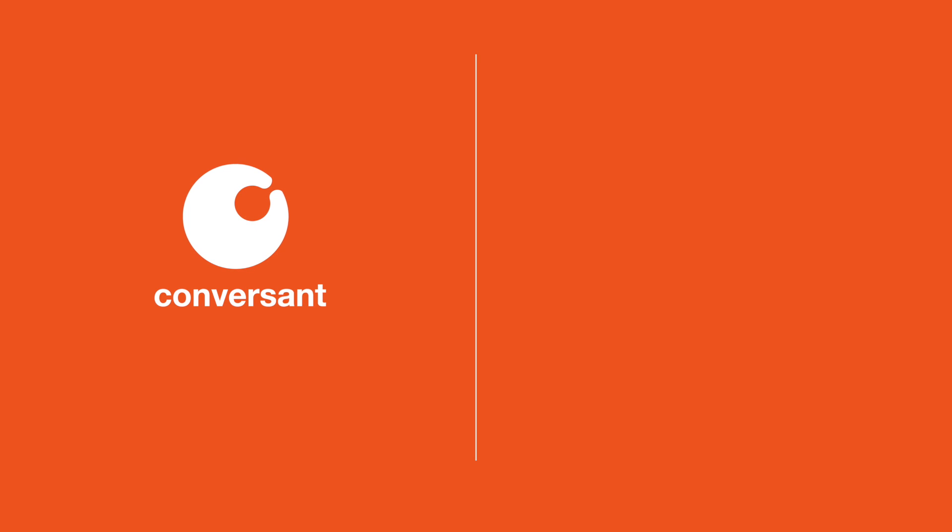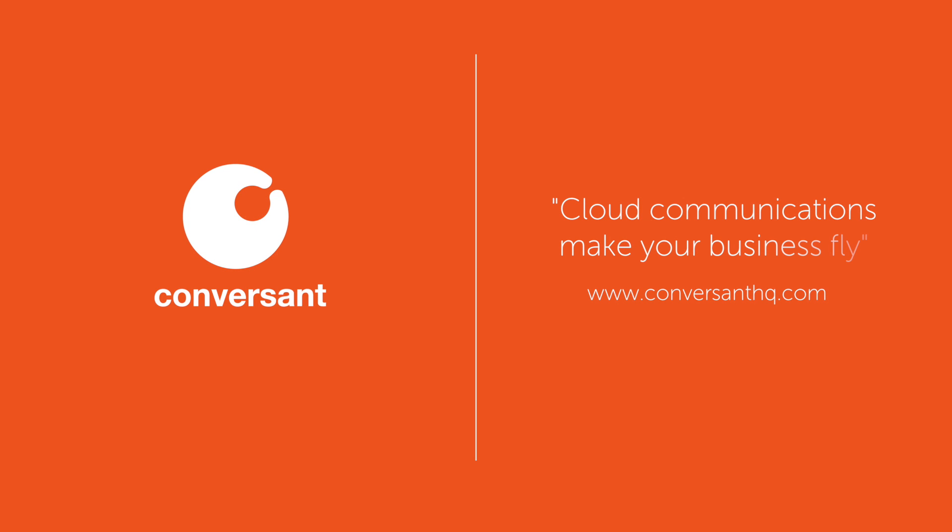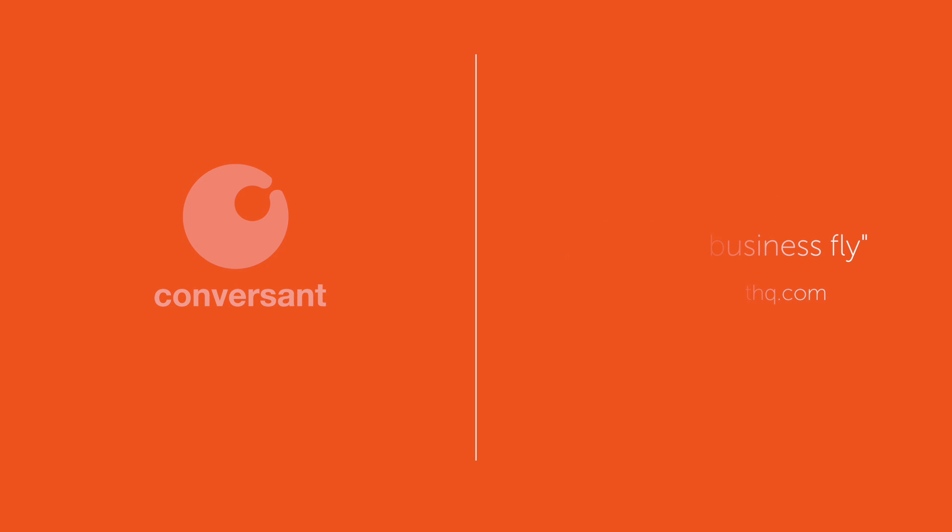And that's how easy it is to set up our new hardware phone with Conversant. Visit www.conversanthq.com for more.